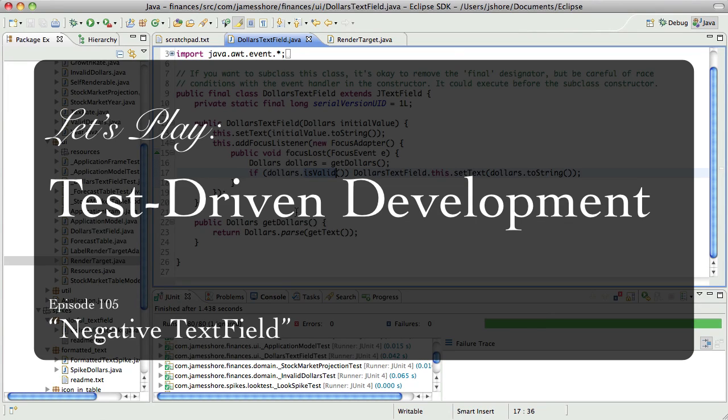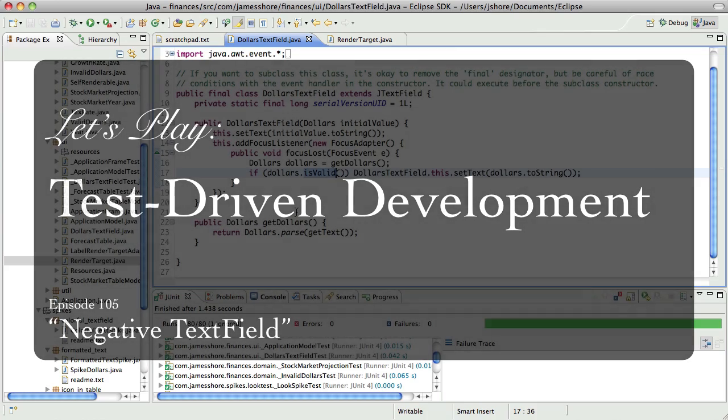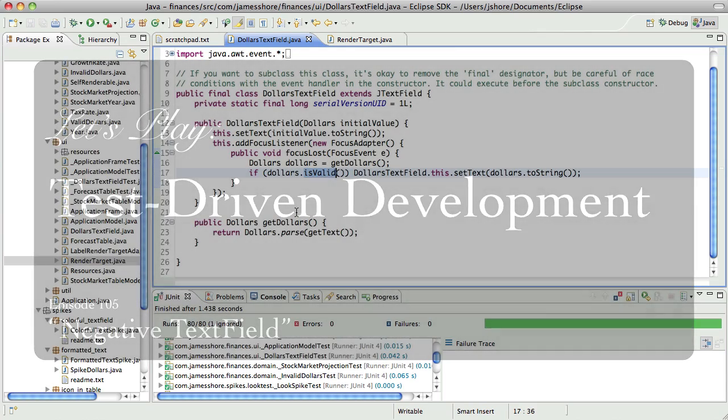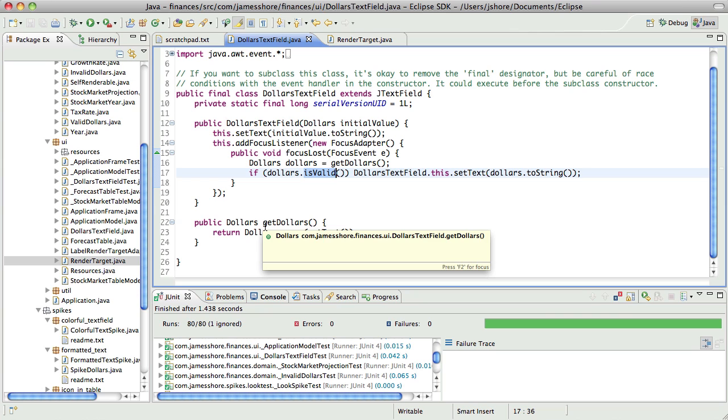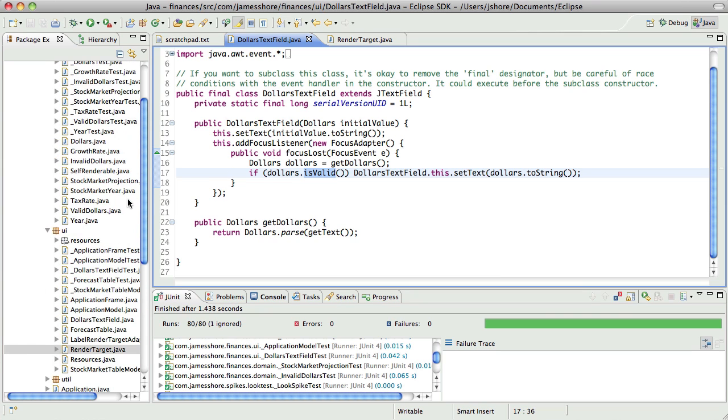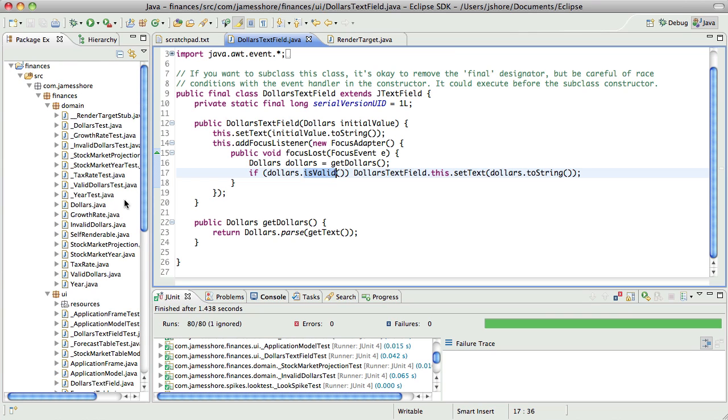Hello everyone, this is James Schorr with another test-driven development video. It is April 6th and I'm continuing on working on the render target interface, which now that I'm seeing it come together, I'm really liking it. So the idea here, for those of you who are just tuning in,